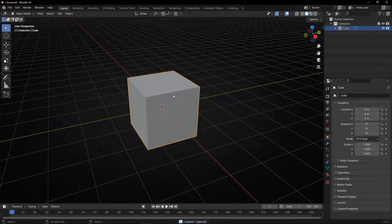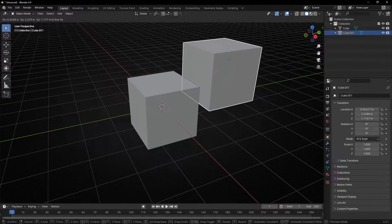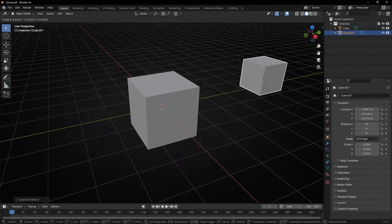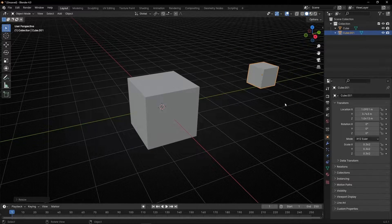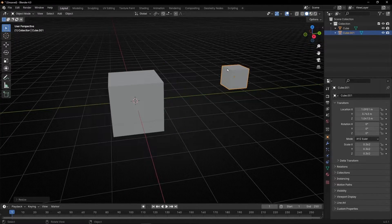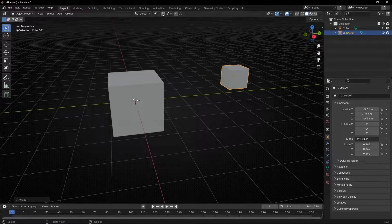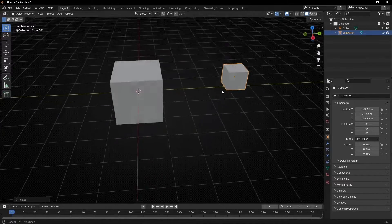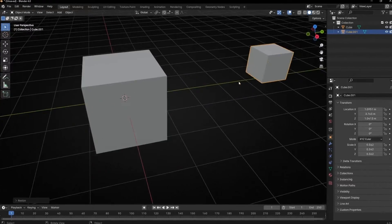We select the cube, Shift D, and we have a copy. Let's make it smaller. So how do we snap objects to another? We can use the snap tool, but there is a faster way.